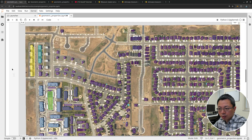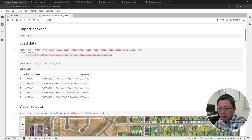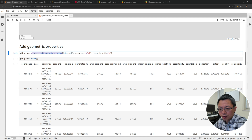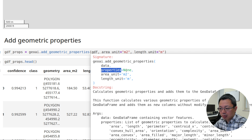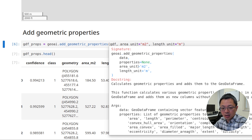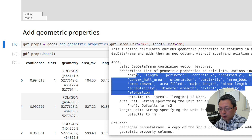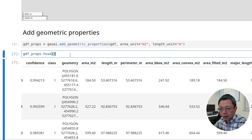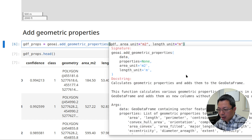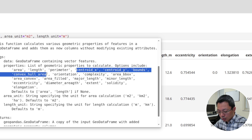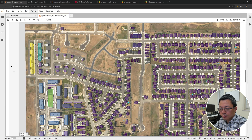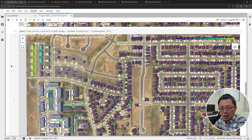Let me show you one more time — it's just one line: geoai.add_geometry_properties, passing the dataframe. By the way, you can specify which properties you want to calculate. If there are too many, you can just provide a list of property names — for example, just area and length. If you don't provide a list, it calculates all available properties. It also computes the centroid X and Y coordinates and bounding boxes as additional attributes. Okay, that's all for this tutorial. I hope you find it useful — I'll see you in the next one.